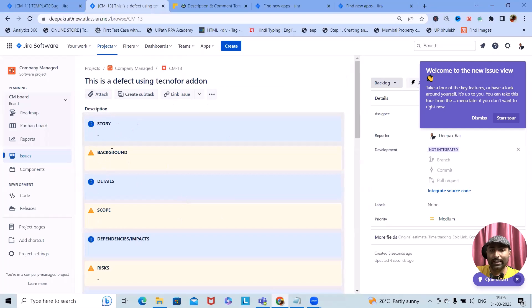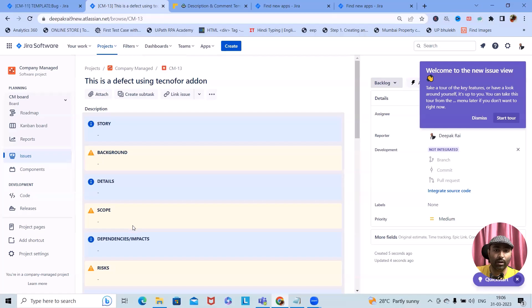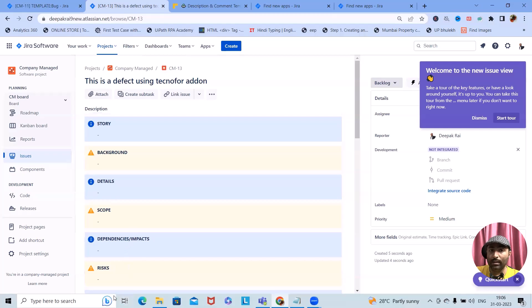To refer to the details, the person building the requirement would have to drop an email or reach out to the issue creator. To avoid this and save time, it is better to use this type of format and define details within descriptions and comments, so anyone working on that doesn't have to send follow-up emails. That's all from this video — hope you enjoyed it. Don't forget to share it, and you can drop feedback in the comments or reach out to the Technophore team.